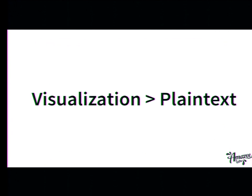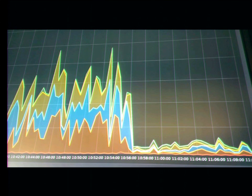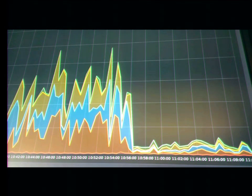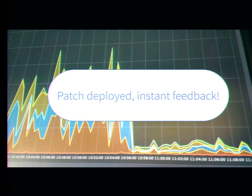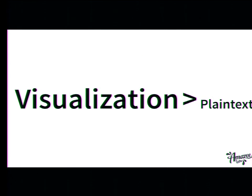What I say is visualization is better than plain text. That's what we did — we deployed a patch some weeks ago, and basically that graph you see is the error rate of our web servers over time. You see exactly when I deployed a patch, the error rate goes down, everybody is happy, and we know that we fixed an issue. So in my opinion, visualization is much better than plain text.